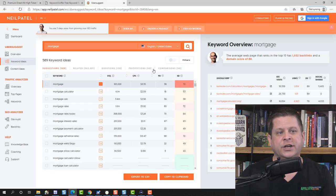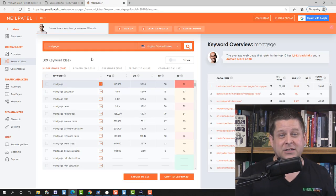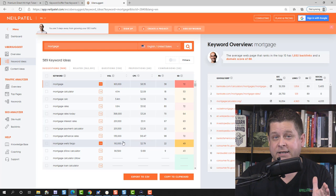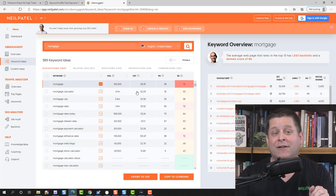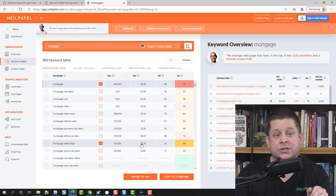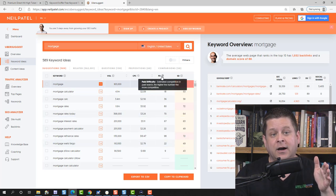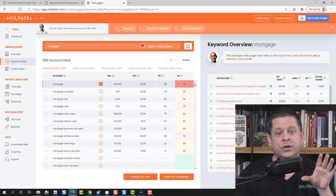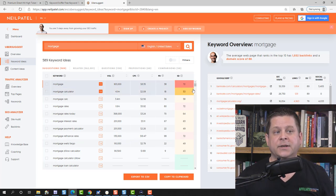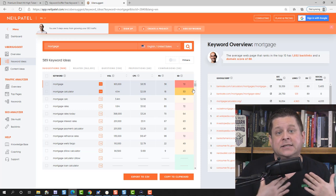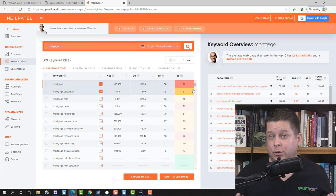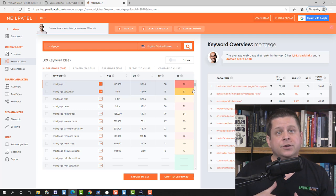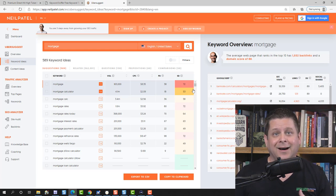When you go to Ubersuggest, you'll have a spot to put your keyword in. You'll see the keywords, the volume — how many times they're searched each month — the average estimated cost per click for paid search, the difficulty on paid, and the difficulty on SEO organic. We're going to be looking for words that are very low competition on the SEO side. For example, if you type the word 'mortgage,' which many people would do for a mortgage website, you can see it's very, very competitive.